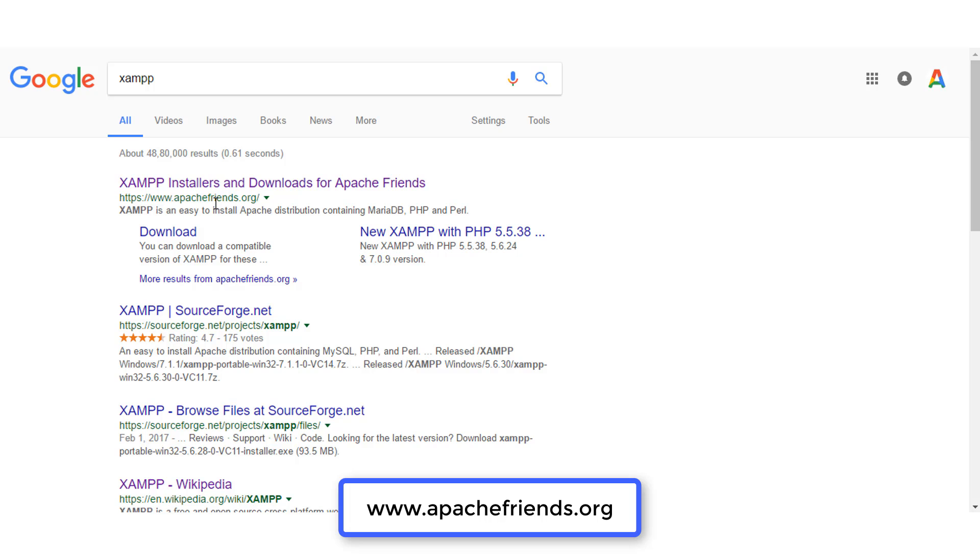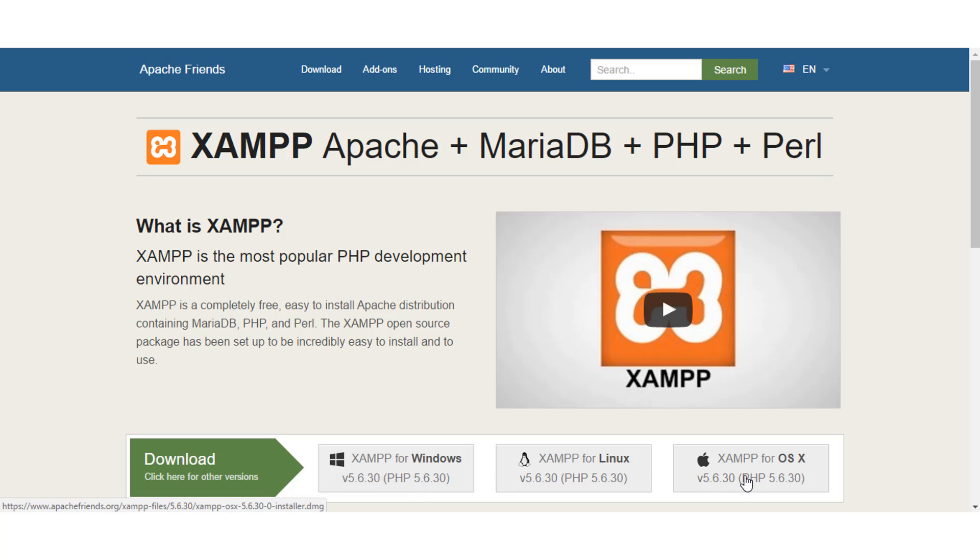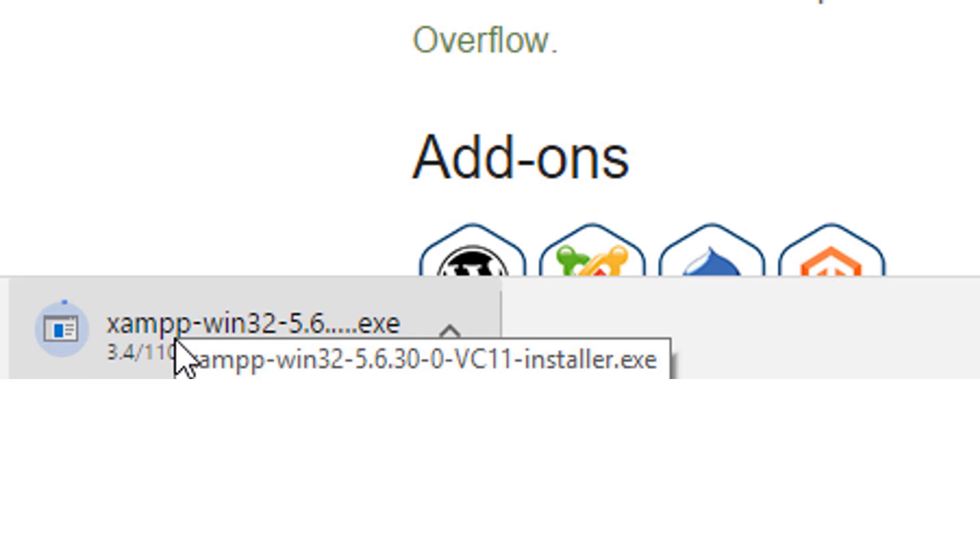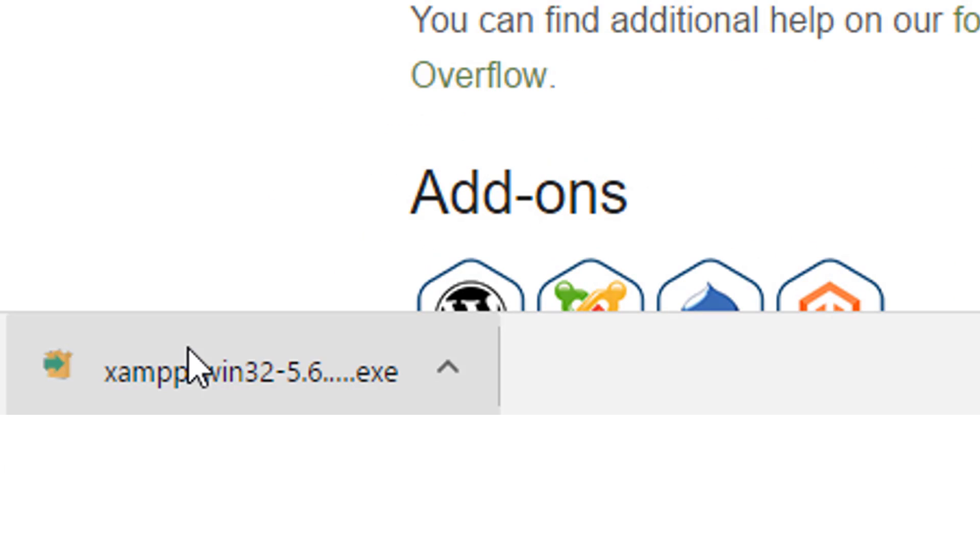First, download the XAMPP software from its official website. Choose the version based on your operating system. I am demonstrating this installation on Windows, hence I'll download the Windows version. But the process is similar to other operating systems, too. Once the download is complete, click on it to begin the installation process.